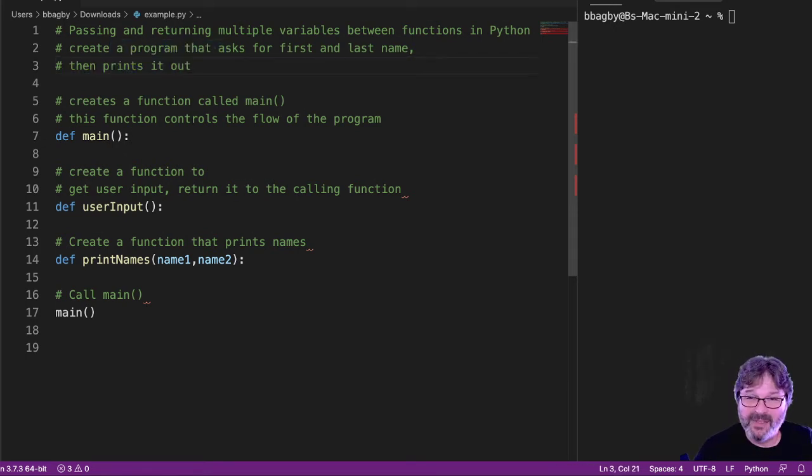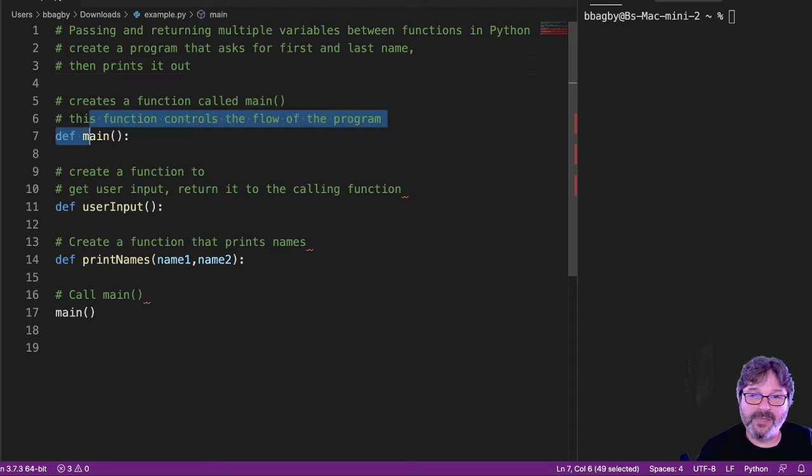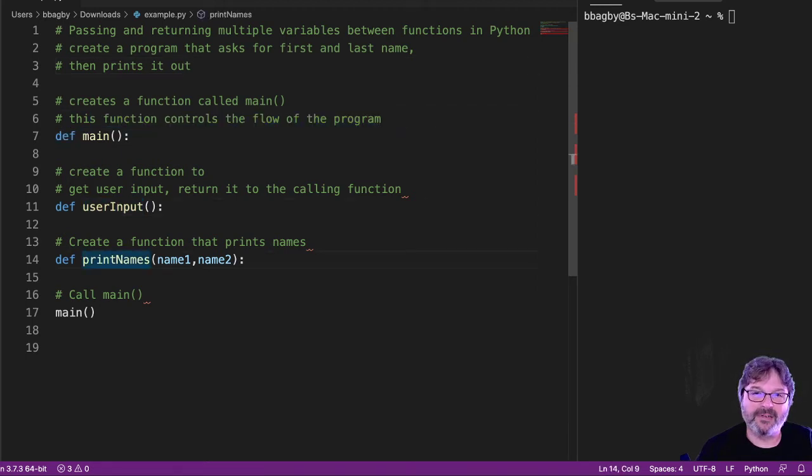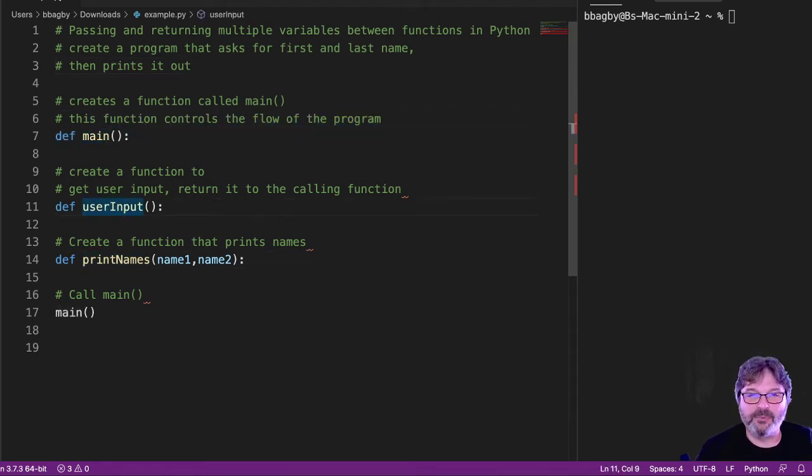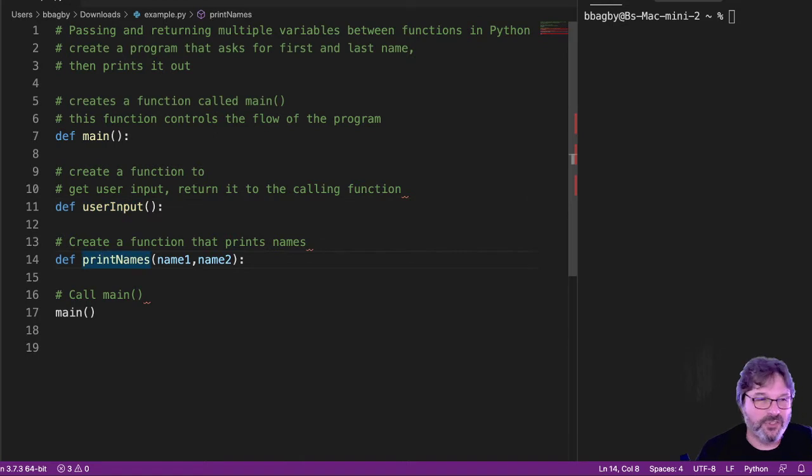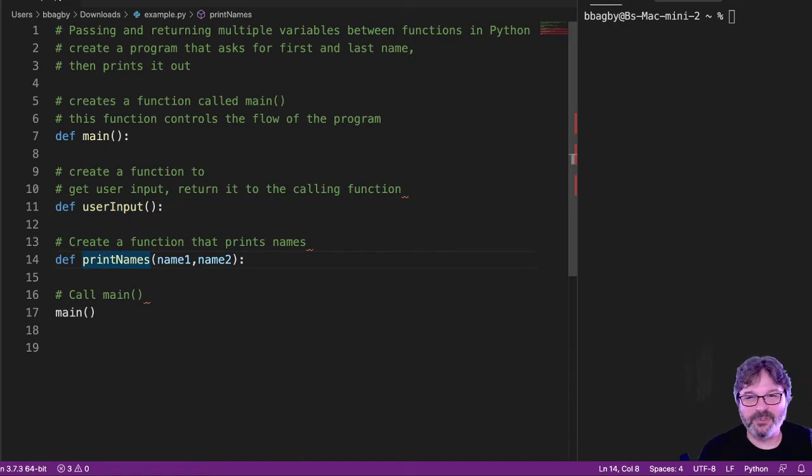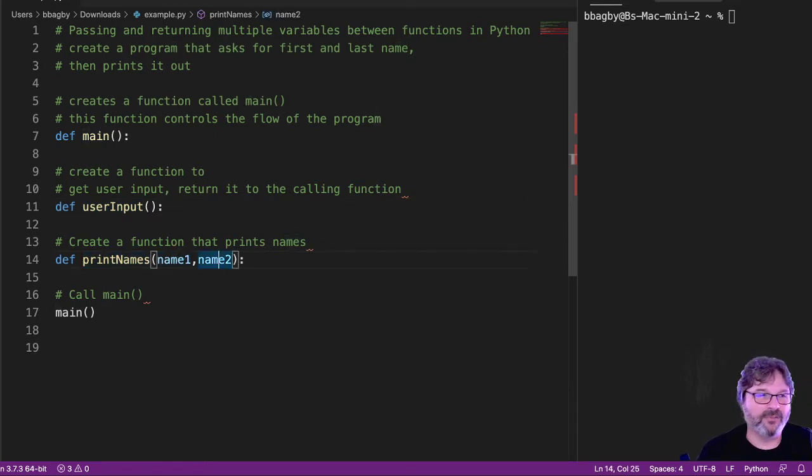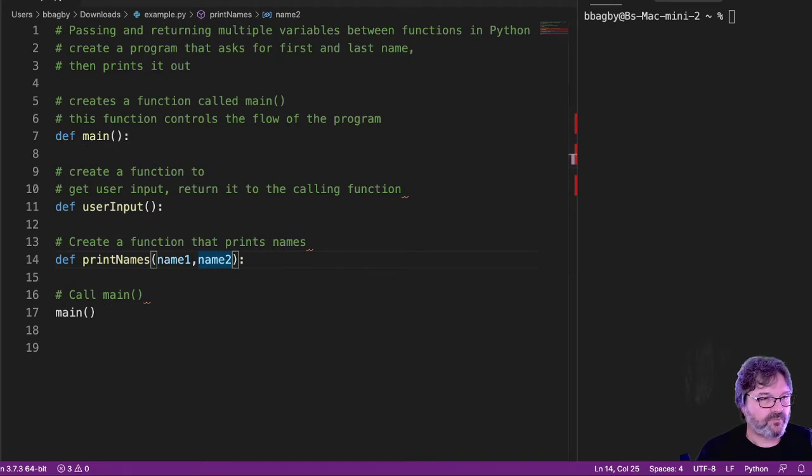And we can see that we've been given some information already. We can see that we've got our def main, our user input, and our print names function. So we can take a pretty good guess at what they're supposed to do. We can even see a little work's been done for us here.